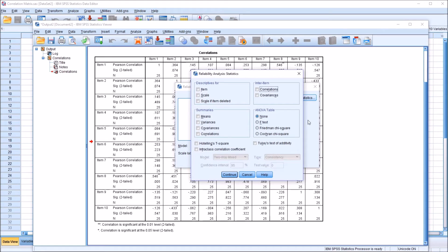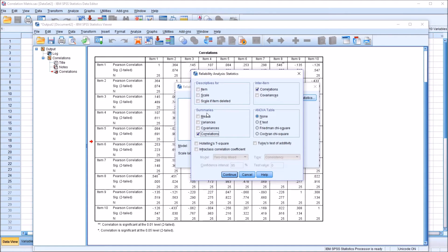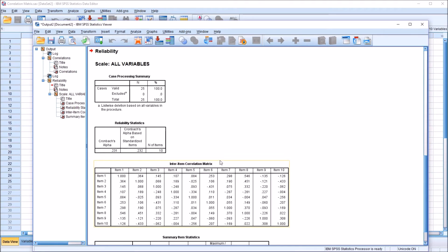To produce the correlation matrix, I'm going to select Correlations under the Enter Item frame, and I'm also going to select Correlations in the Summaries frame, and click Continue, and then click OK.